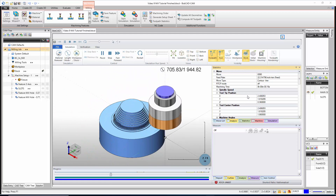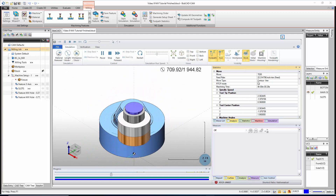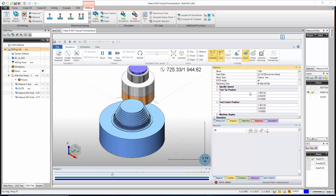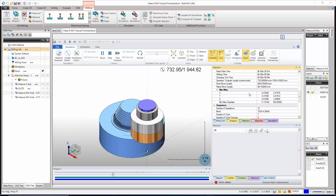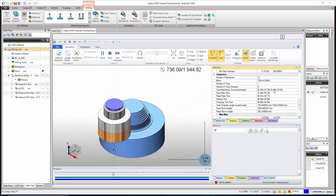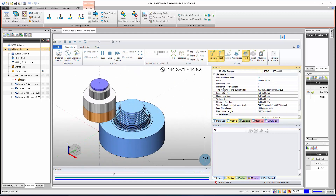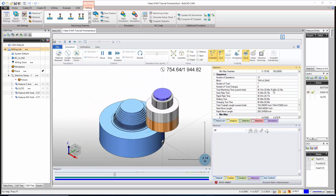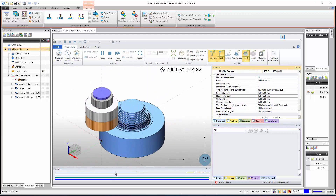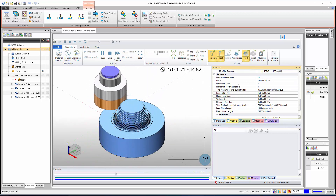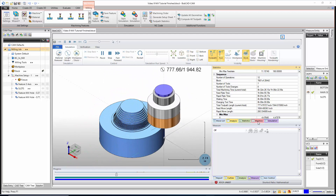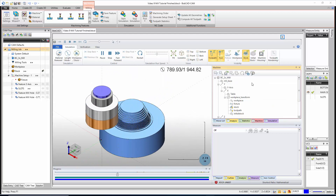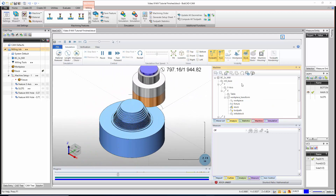Under 'Statistics' we have our feed rates as we're running. If I scroll down I can go all the way to the bottom and see the total machining time — this is going to take one hour and six minutes at the current feeds and speeds that I have set up.